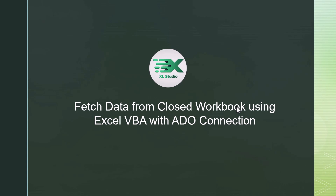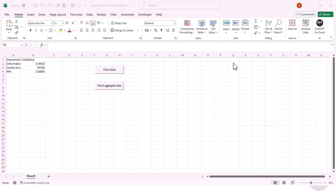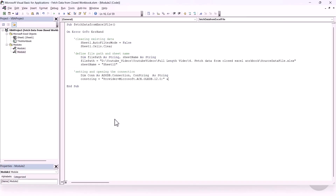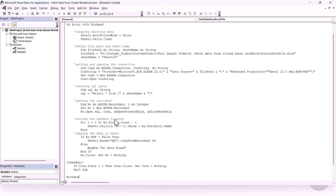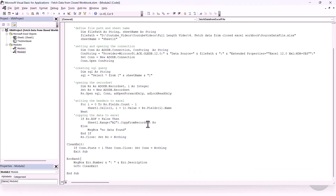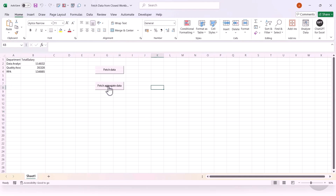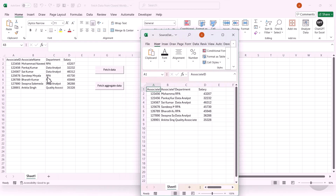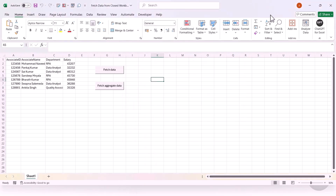Hey everyone, welcome back to the channel. In today's video, we are going to discuss how we can fetch data from a closed Excel workbook using Excel VBA with ADO connections — meaning you can pull data from another Excel file without even opening it in the background. It's super handy for automations, reports, and consolidating multiple Excel workbooks. So let's get into it.